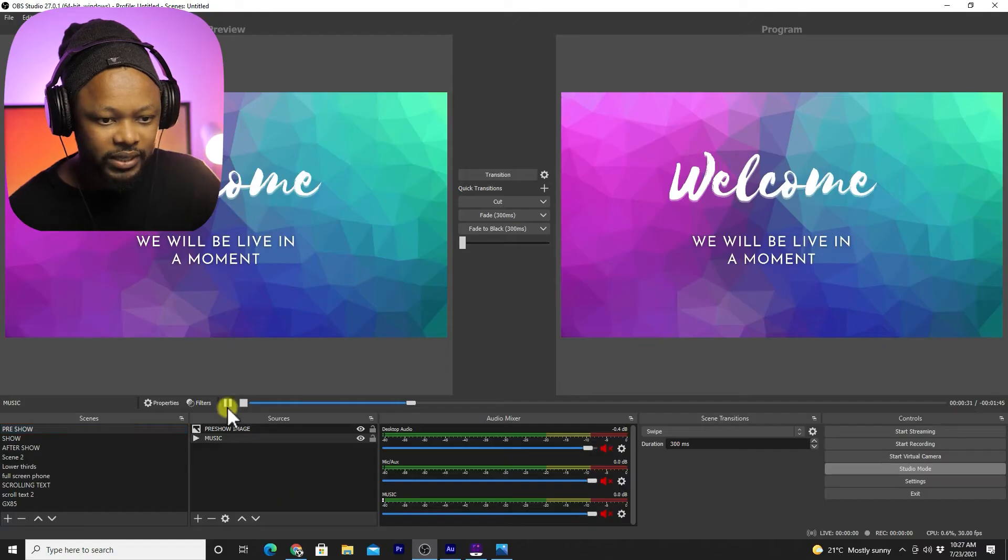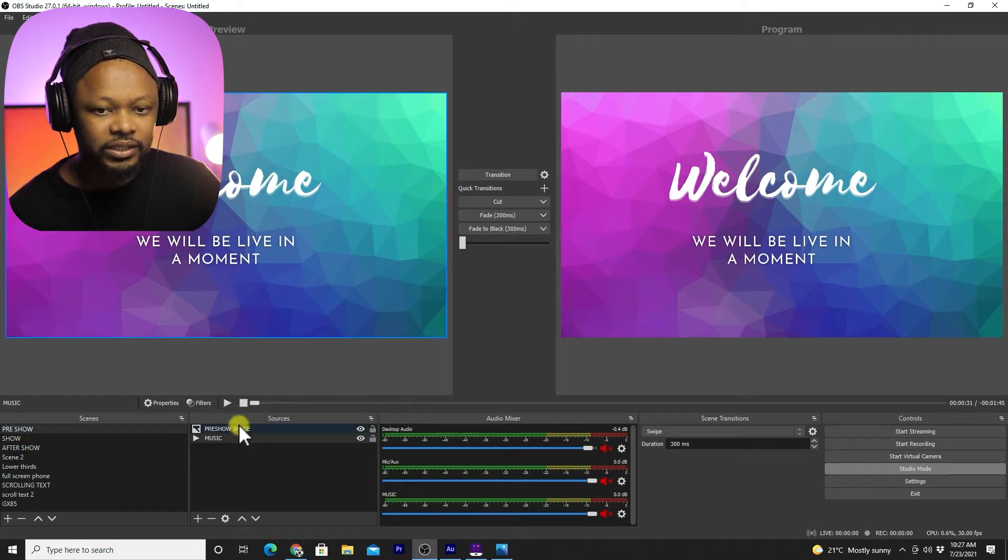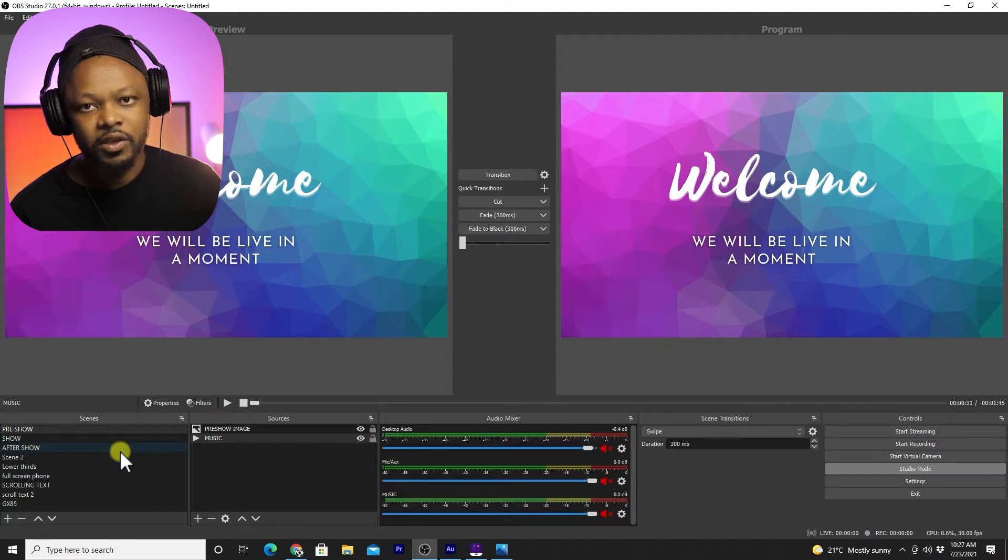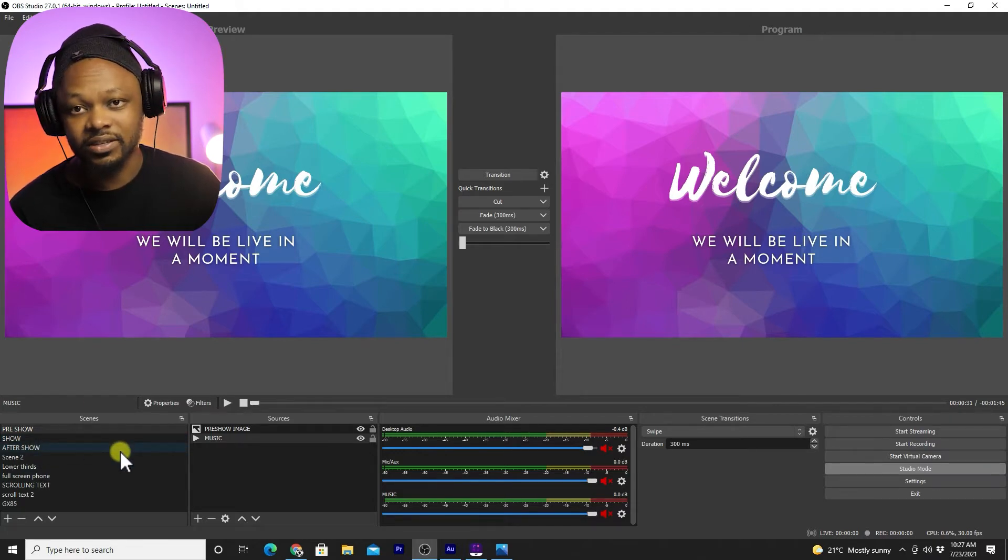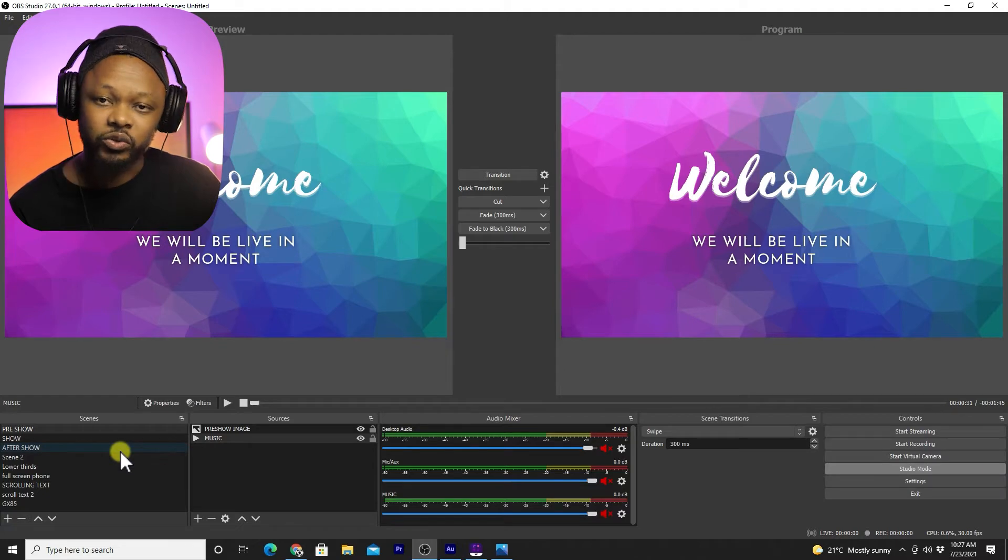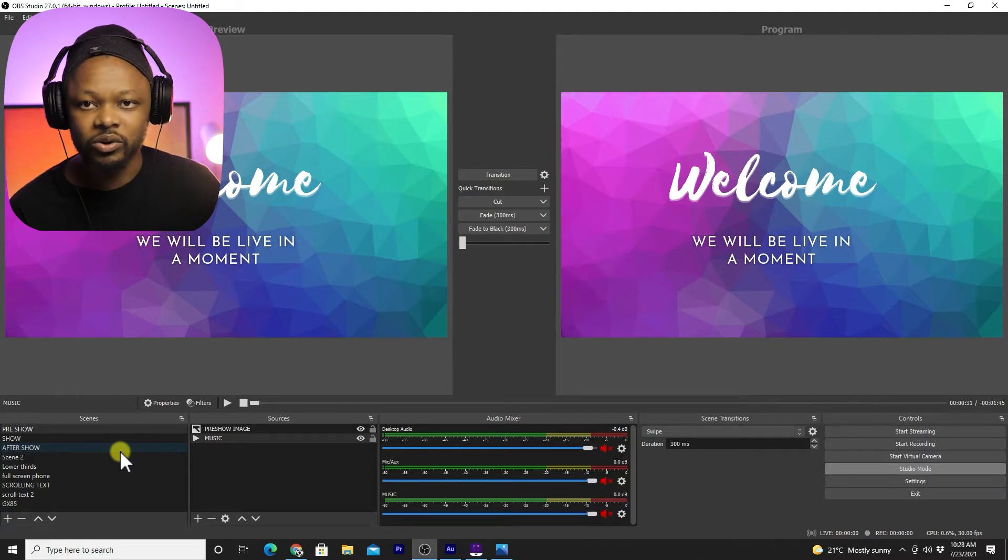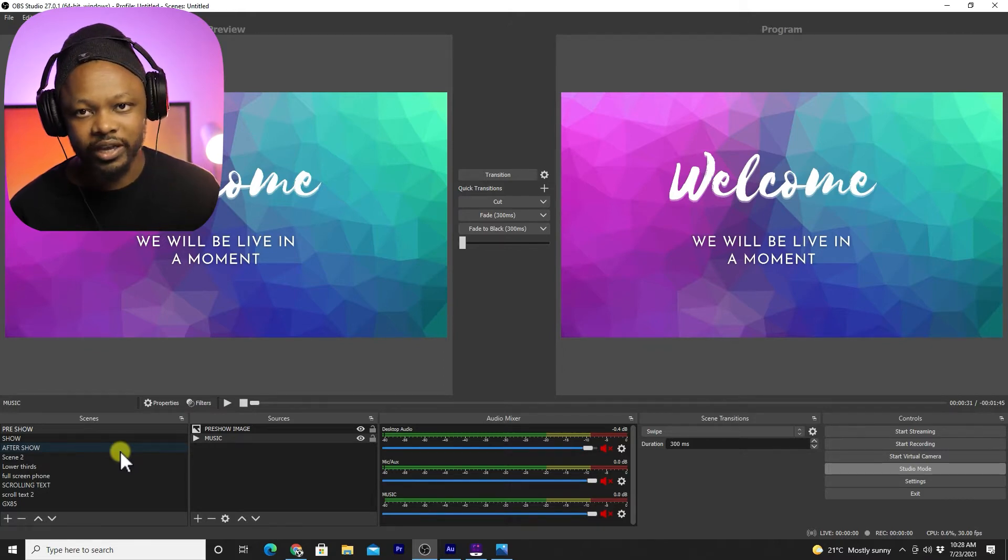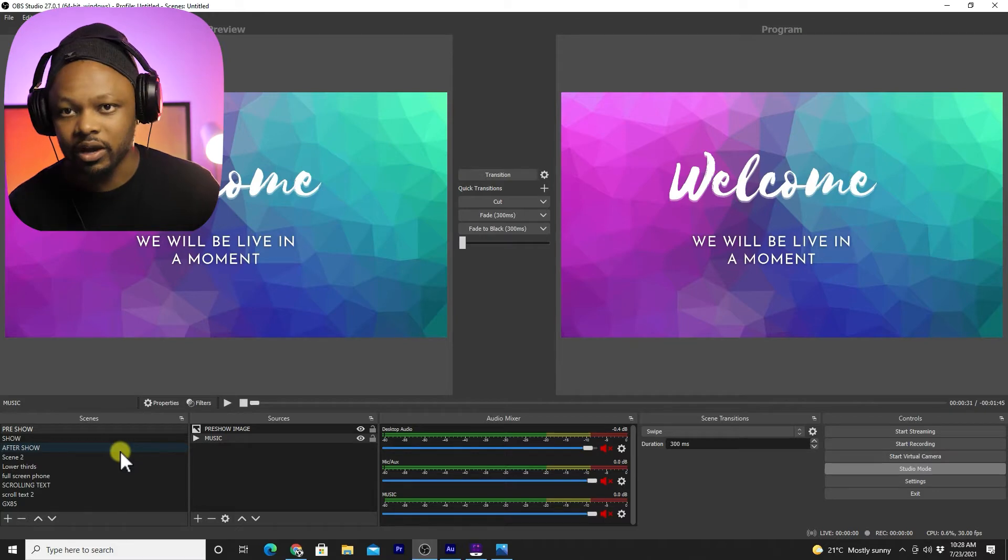So basically I'm here in OBS. I already have some scenes created. If you don't know much about OBS, if this is your first time, I encourage you to check out my other videos about OBS, how to download it, how to get started, just to get you familiar with OBS.